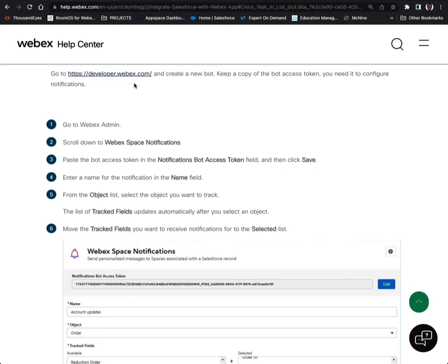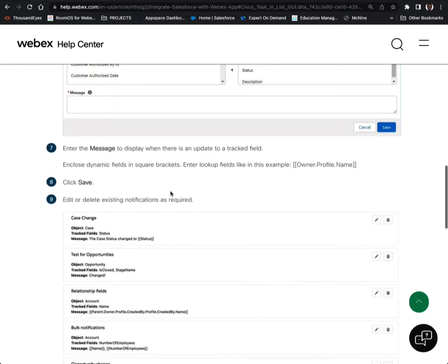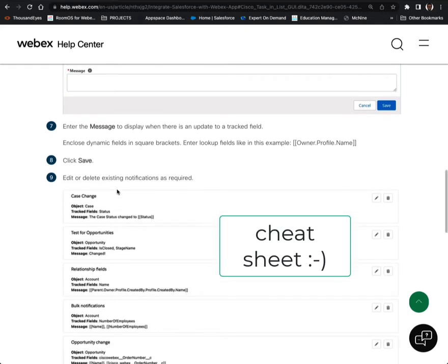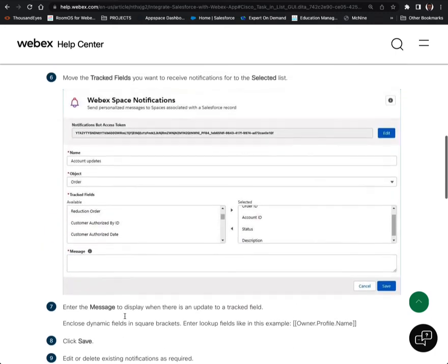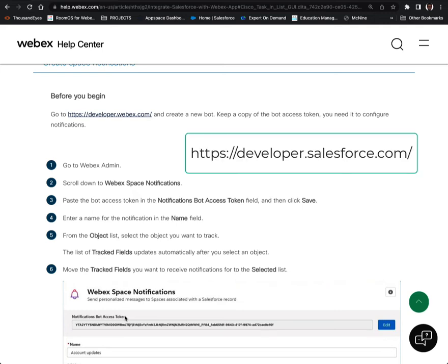I believe once you do that, things will become much more apparent. And then from the object list, select the object that you want to track — there are endless objects for you to track. At the bottom, if you keep scrolling, you'll see some examples you could mimic. There is a lot more information at developer.salesforce.com; I strongly suggest creating an account there as well as you did with developer.webex.com.